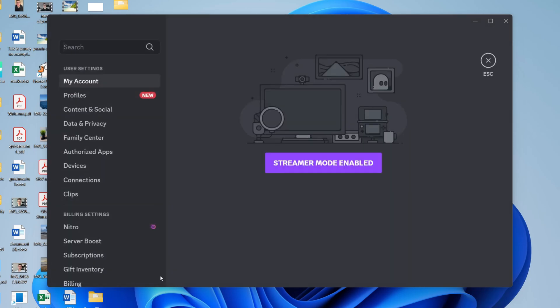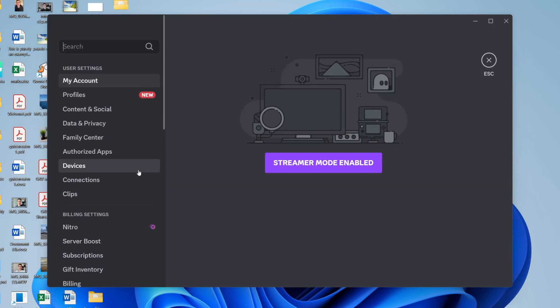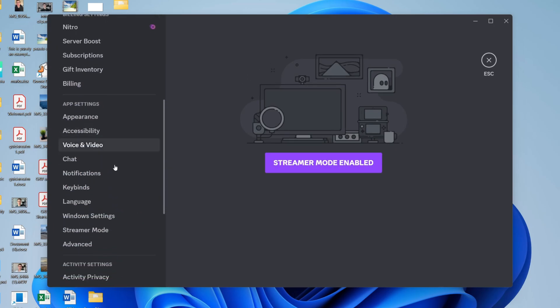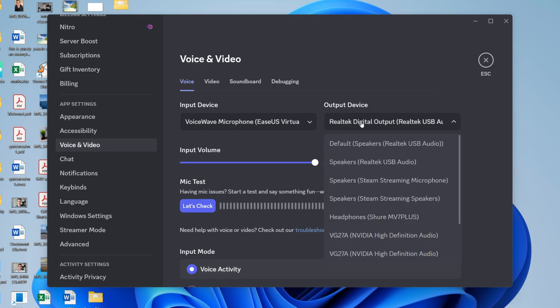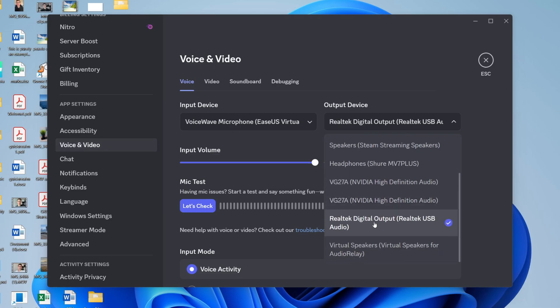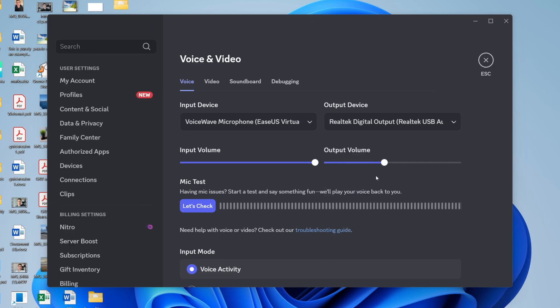To get started, come to the bottom left and open your user settings by clicking on the gear or cog icon. Scroll down into app settings and find the option Voice and Video. Make sure you select the output device you want to use and ensure the output volume is turned up and not set all the way down.